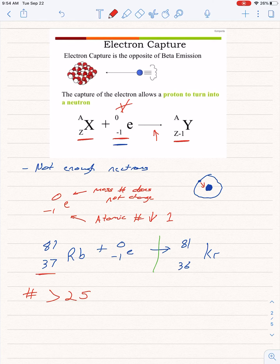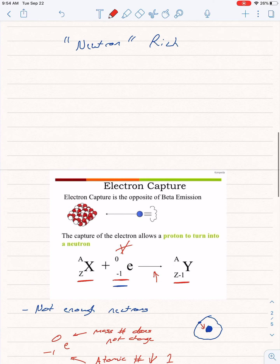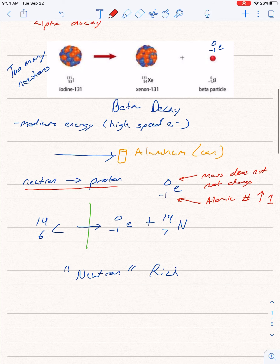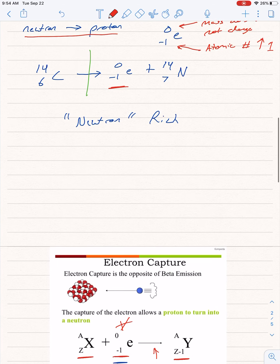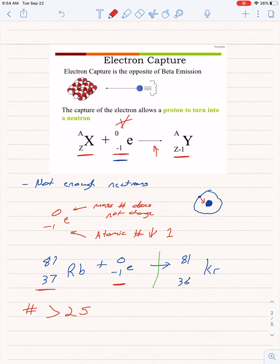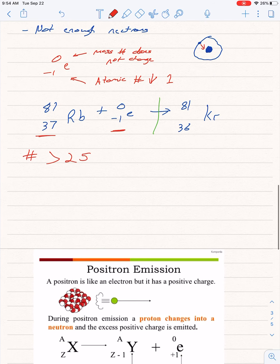Remember that at atomic number 83 and up, it's always alpha decay. For atomic number 25 and up with not enough neutrons, that would be electron capture. Also pay attention: in beta decay the electron is after the arrow, while in electron capture it happens before the arrow. They almost look the same but they're in different spots.